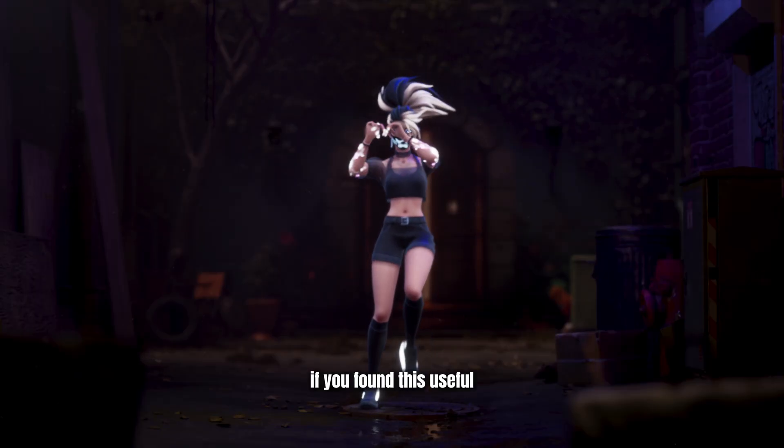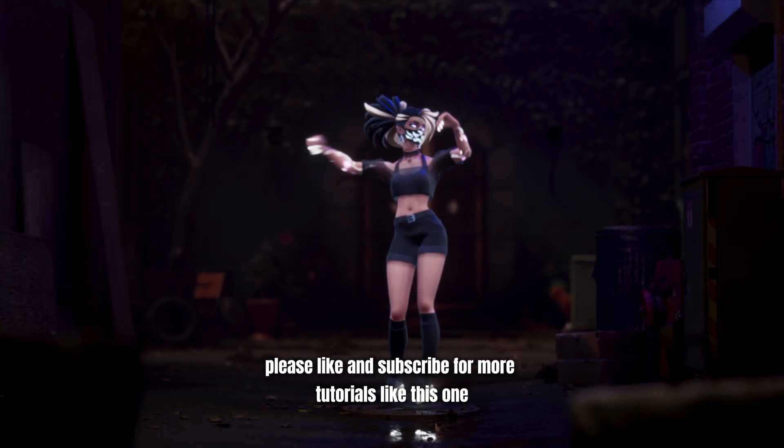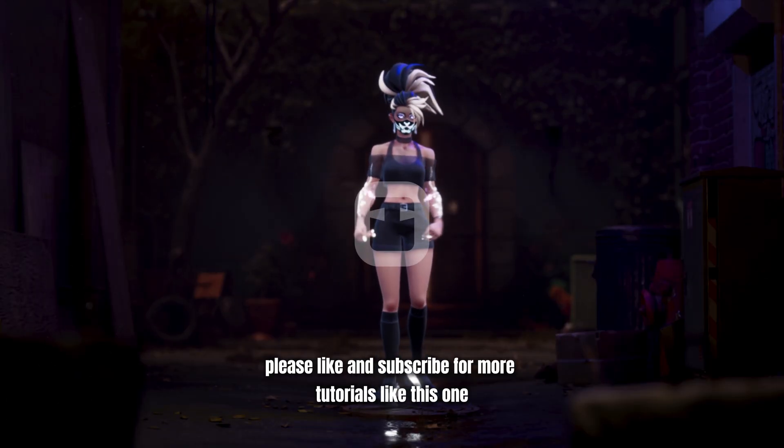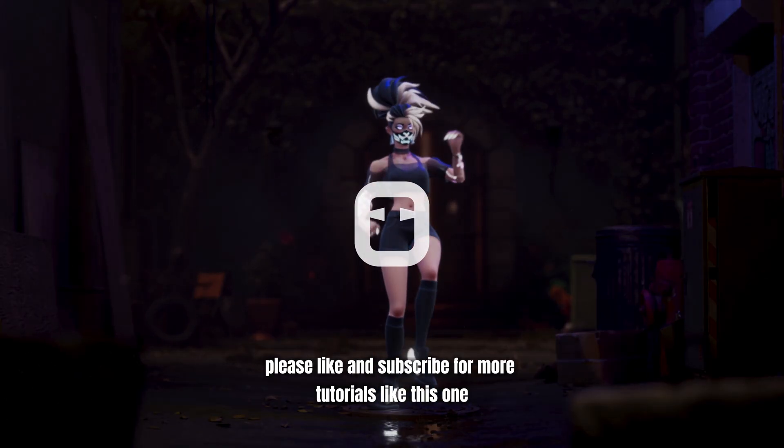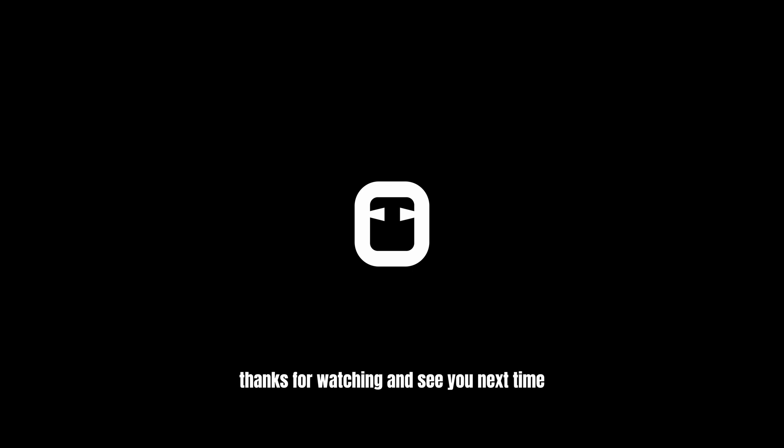If you found this useful, please like and subscribe for more tutorials like this one. You can also join our Discord community for the latest updates, tips, and to connect with other creators. Thanks for watching and see you next time!